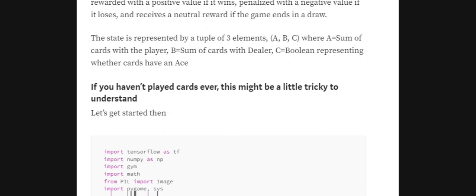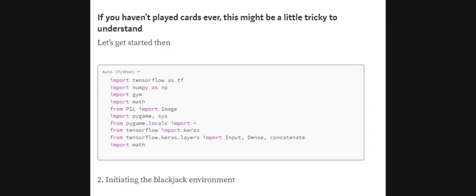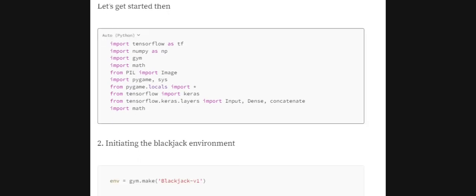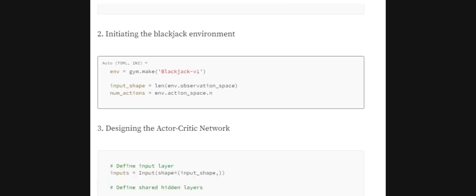We will discuss the code for implementing an Actor-Critic method to train the Blackjack environment in OpenAI Gym. First, we import all required libraries — including PyGame for visualization and TensorFlow for training the neural network. Next, we initiate the Blackjack environment. The input shape — the shape of the state space — is 3 (since the state dimension in Blackjack is 3), and the number of actions is 2 (Hit or Stand).